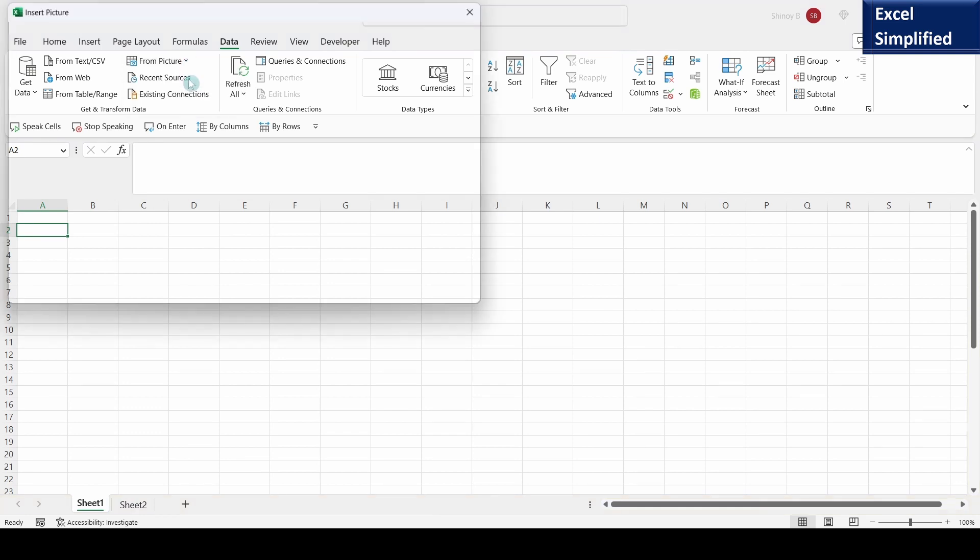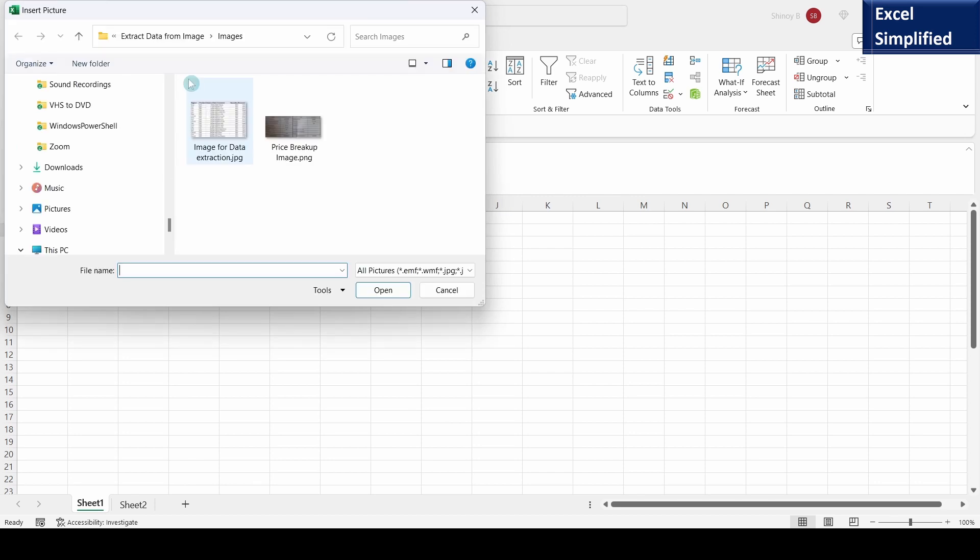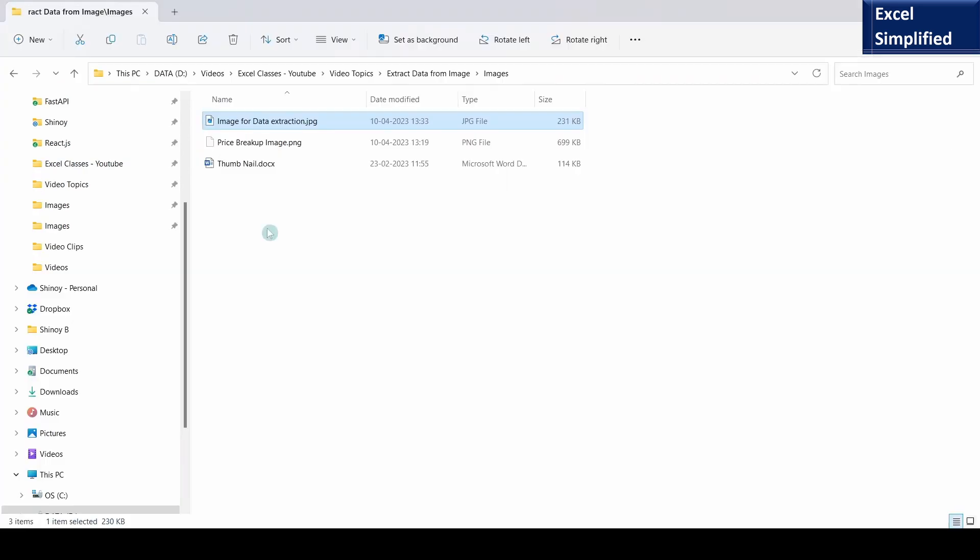I will select this image, image for data extraction. Before selecting the image let me show you the contents of the image file image for data extraction dot jpg.